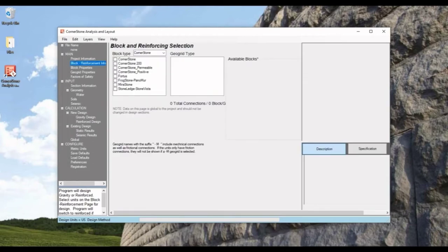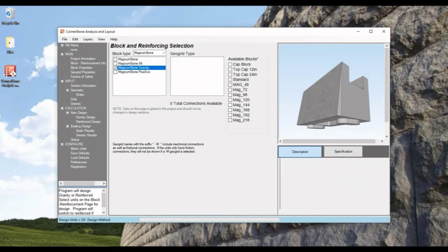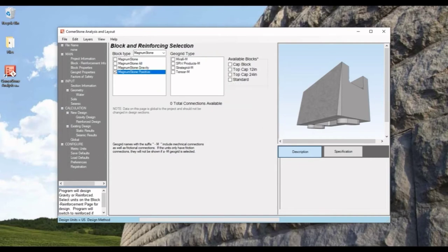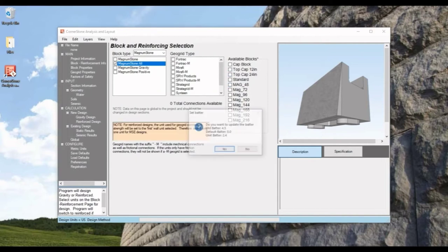Going to the block tab, let's choose magnum stone for the block type. Here we have options for a reinforced wall with geogrid options, or a gravity wall with the magnum stone extended units, or the magnum stone composite connection showing geogrid options with an M for mechanical connection. For this video, let's do magnum stone all to compare a reinforced wall to gravity wall.